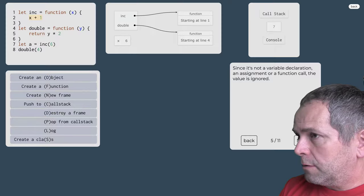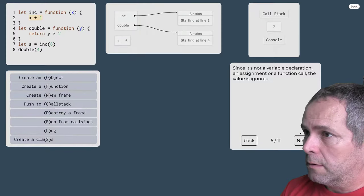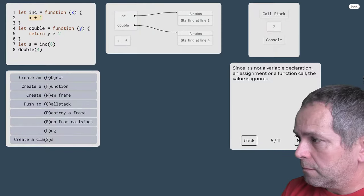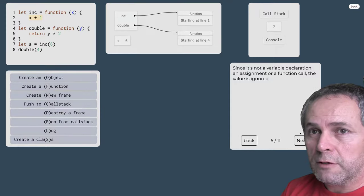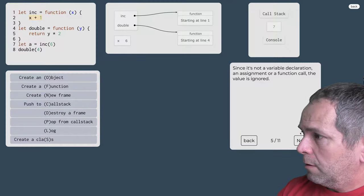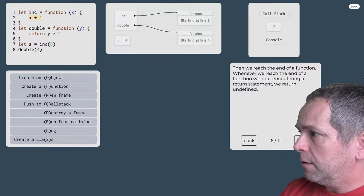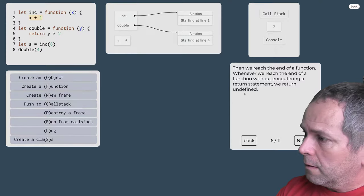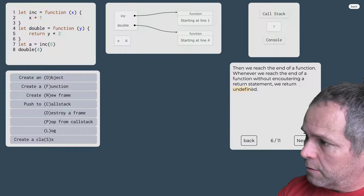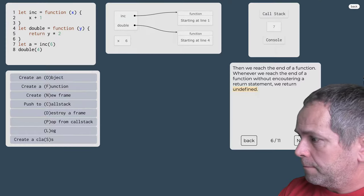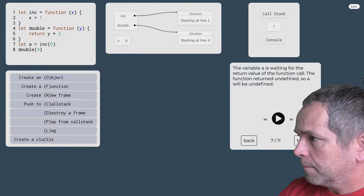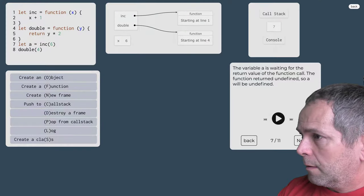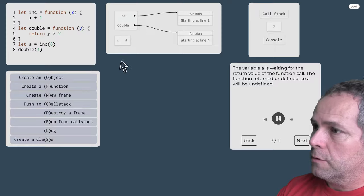Tak vtedy sa vracia hodnota nedefinovaná defaultne.